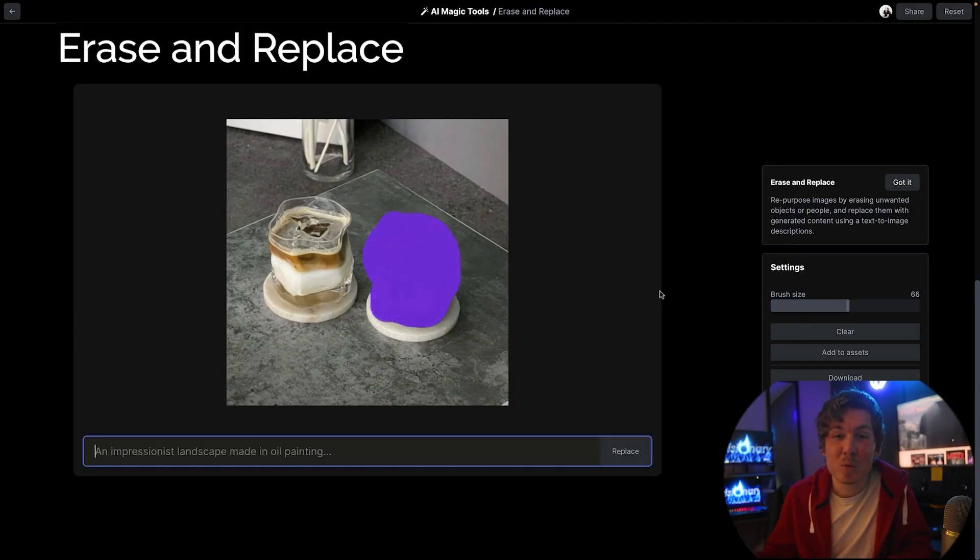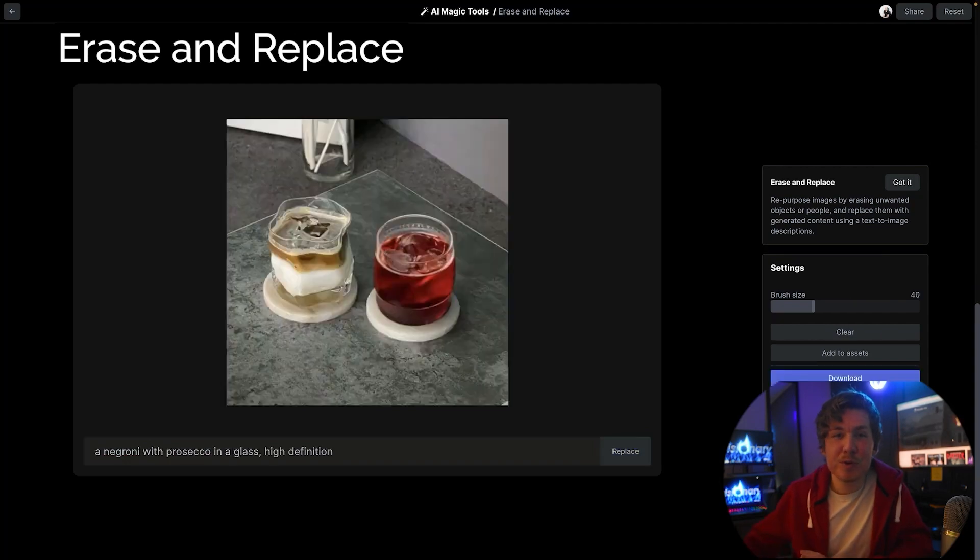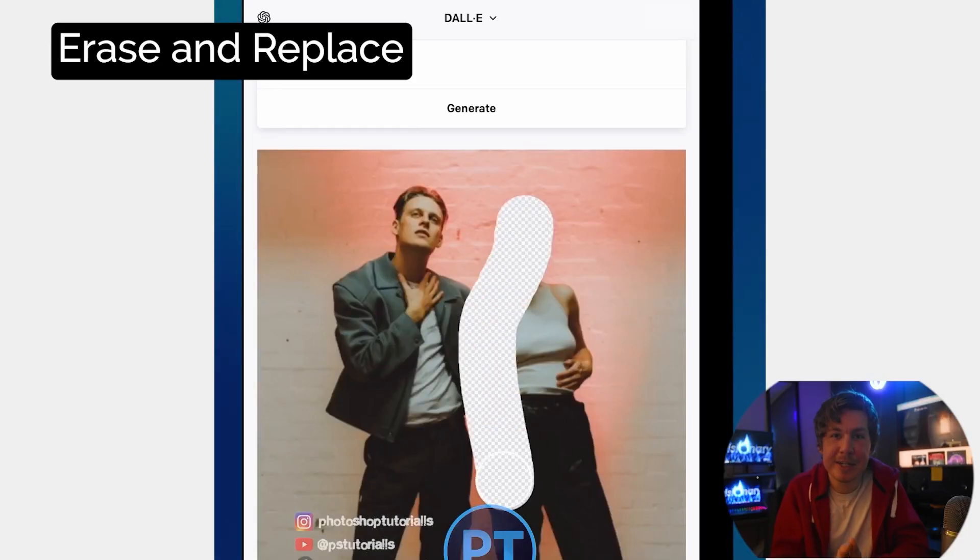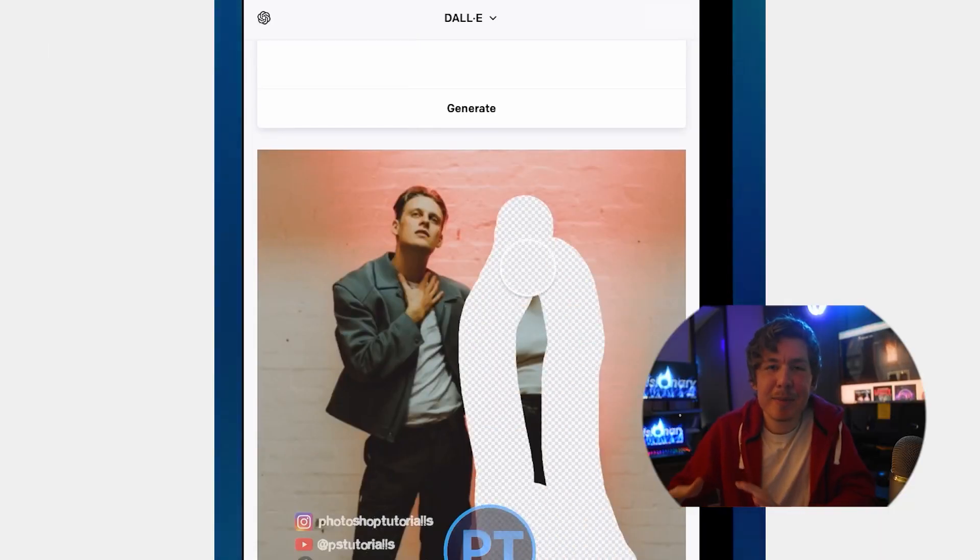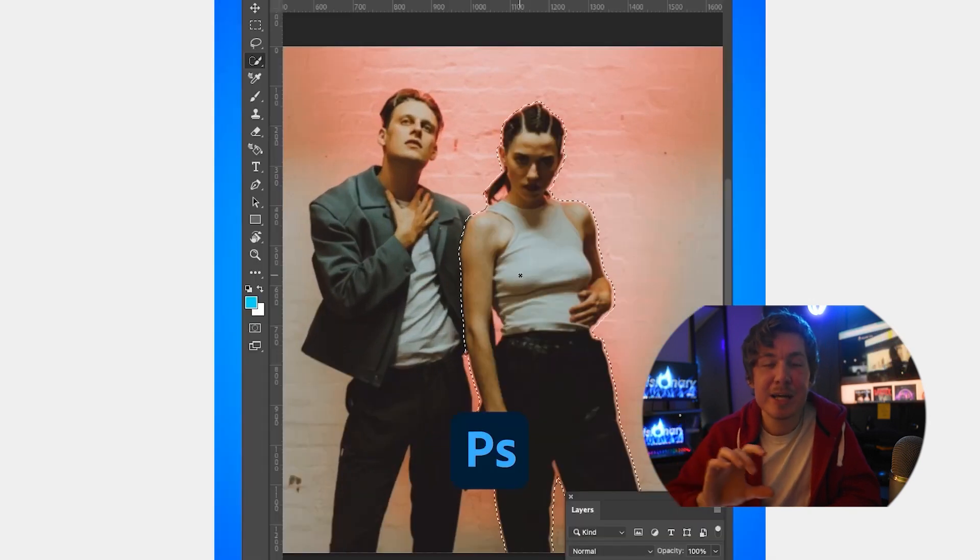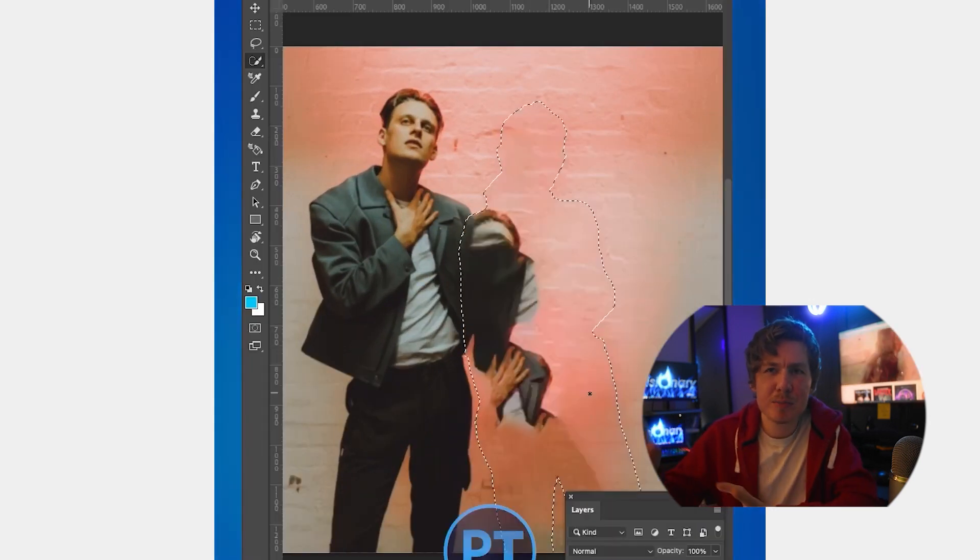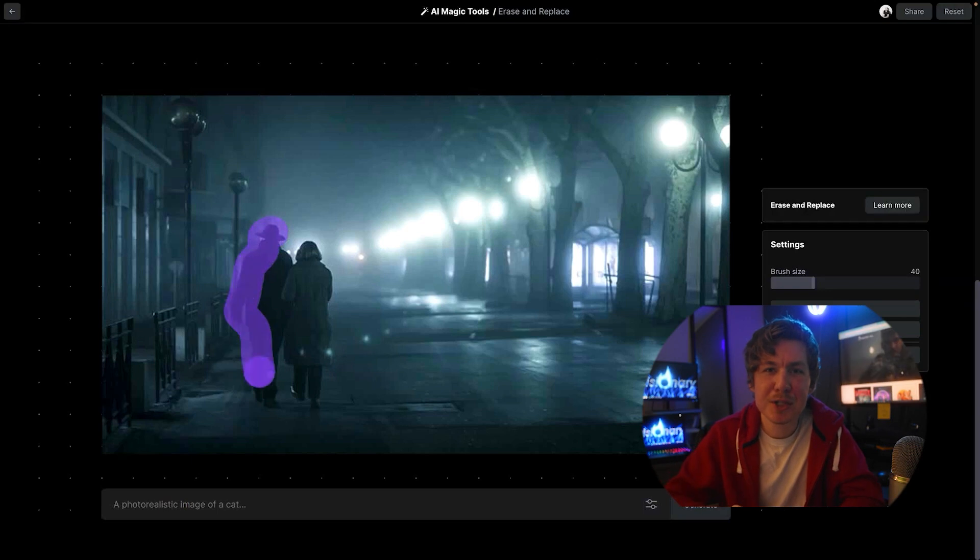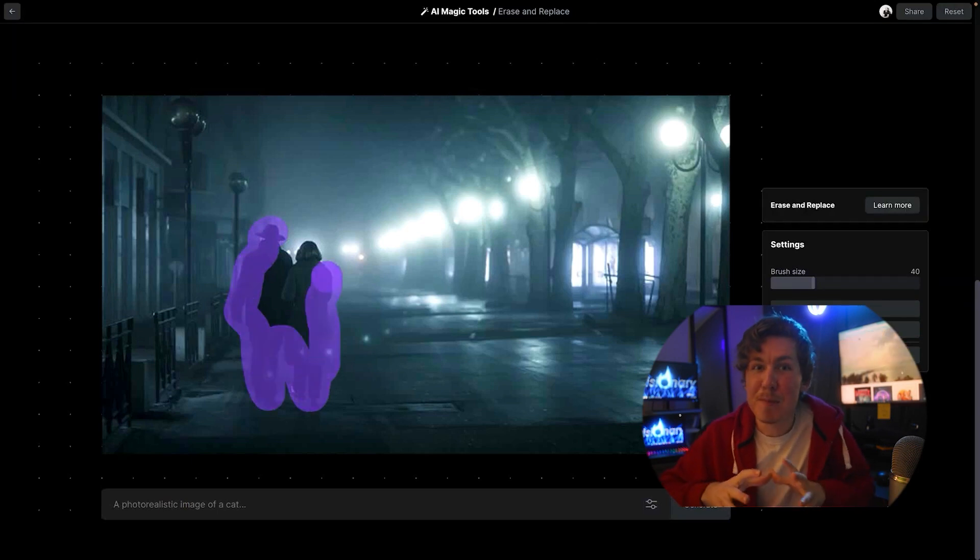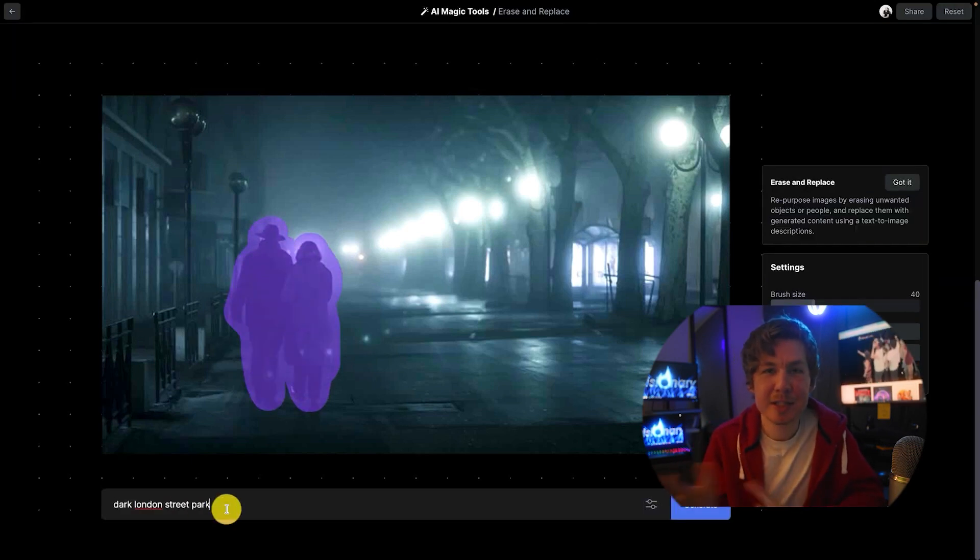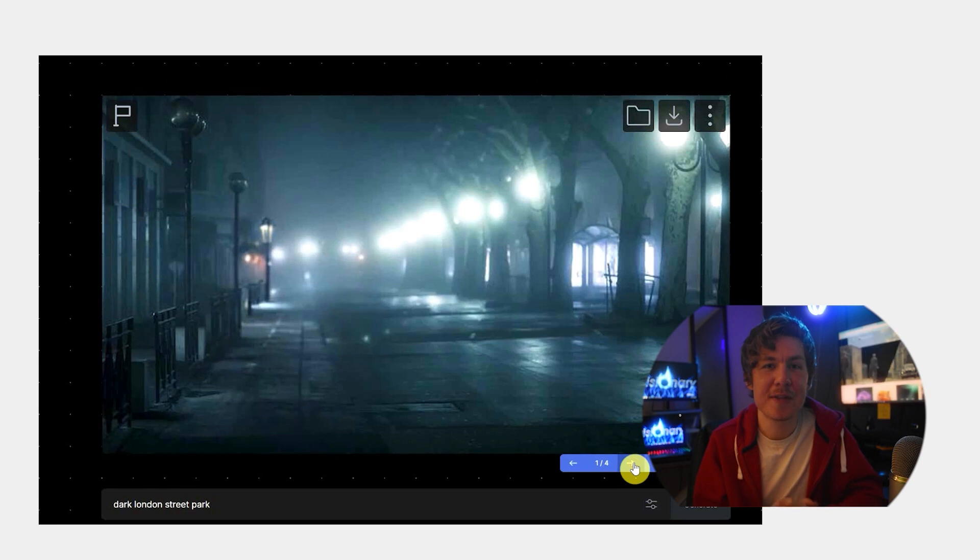So then we have erase and replace. This one is super useful for visual effects and compositing because you can think about it as an alternative to the content aware fill in Photoshop. Content aware fill just more uses the data that's already in the picture, but this gets more creative. So the next time content aware fill is not working, try this.